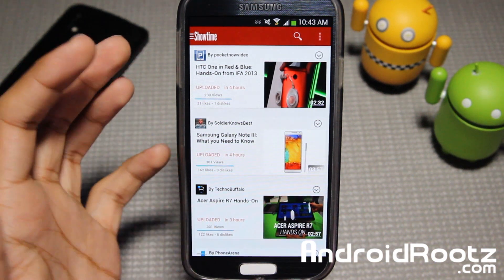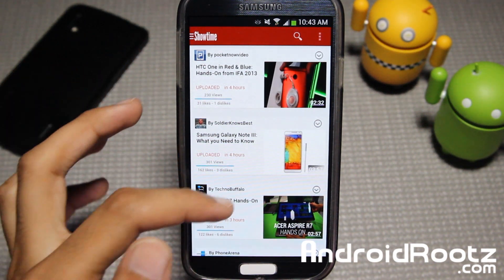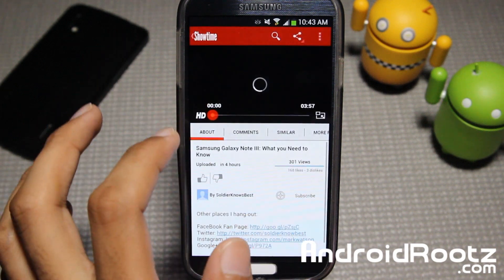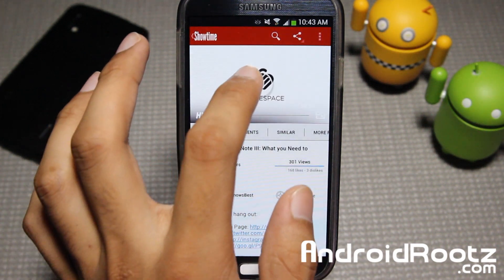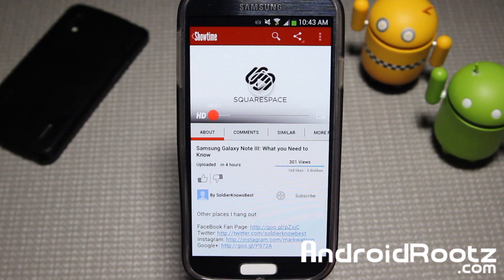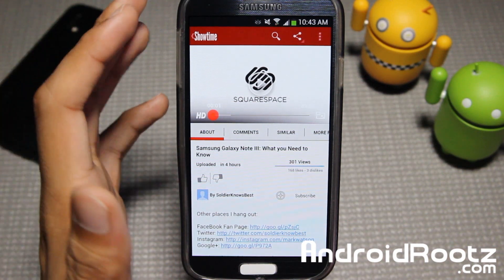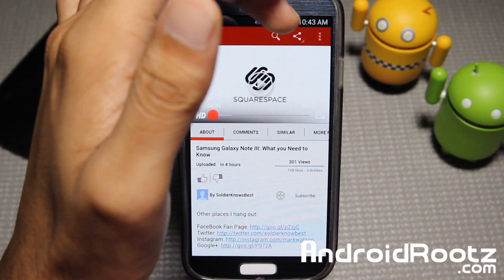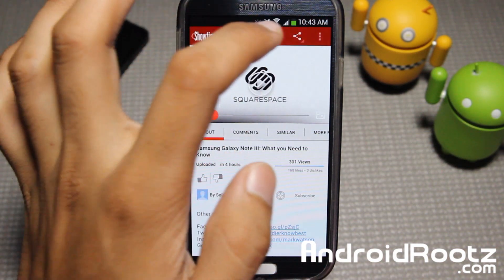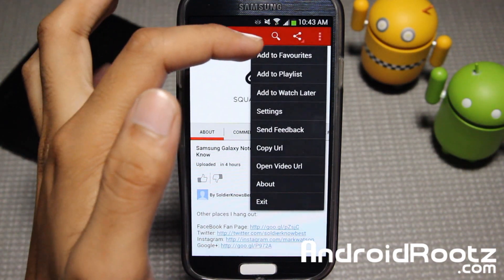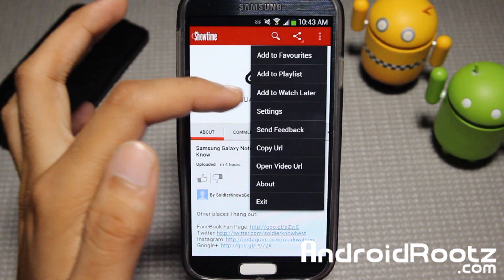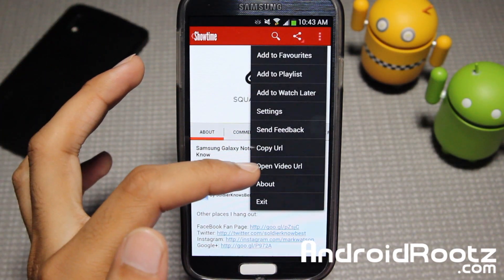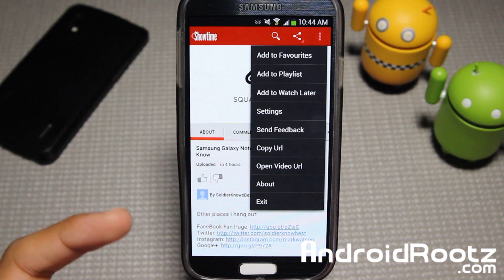So let's go ahead and open a video — let's actually go to Sojourner's Best because I just watched that recently, so I'll know what it's about. Let's go and pause that right here. Right now you can see you get a lot of stuff — you've still got search, share, and options. We'll take a look at options: you can add to favorites, playlist, watch later, settings, send feedback, copy URL, open video URL, or about and exit.